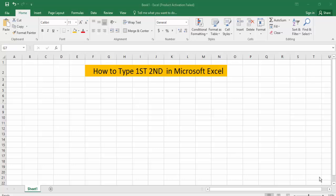Hello everyone, assalamualaikum. How are you all? I hope you are well. Welcome back to my channel. In this new video, today's topic is how to type 1st, 2nd, 3rd in Microsoft Excel. So let's get started.